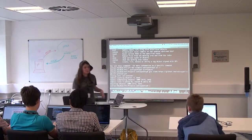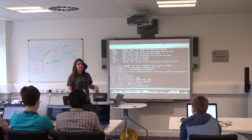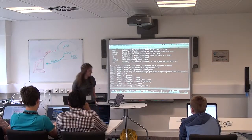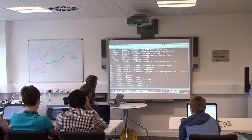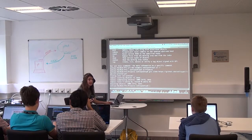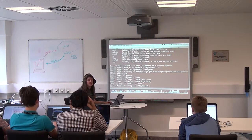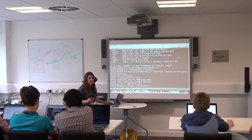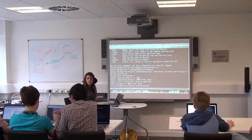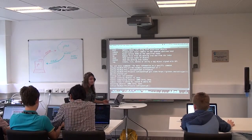So we've now cloned this repo down onto our local machine. What we can do right now is we can go into that folder and we can say: hey git, what is the status of my project?